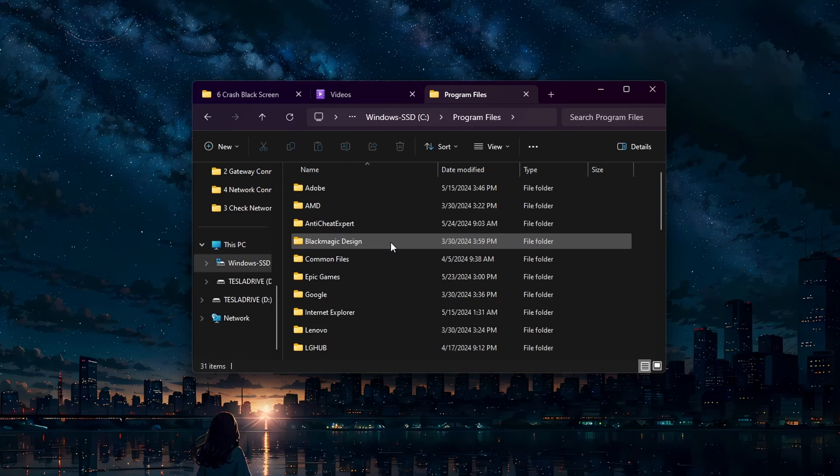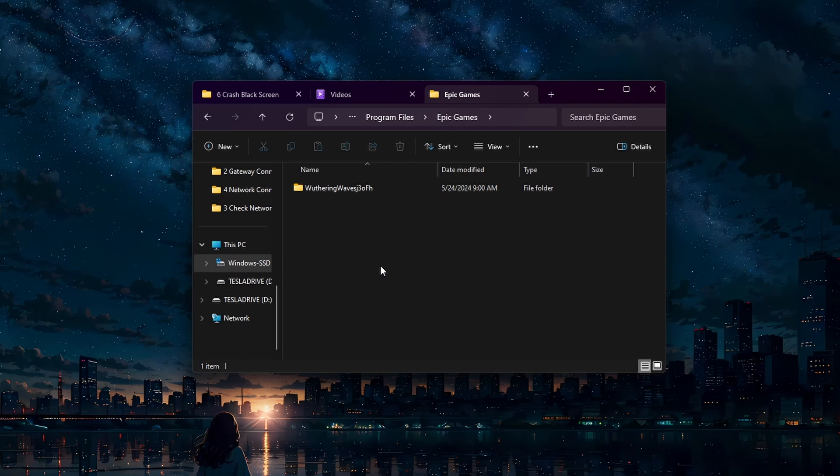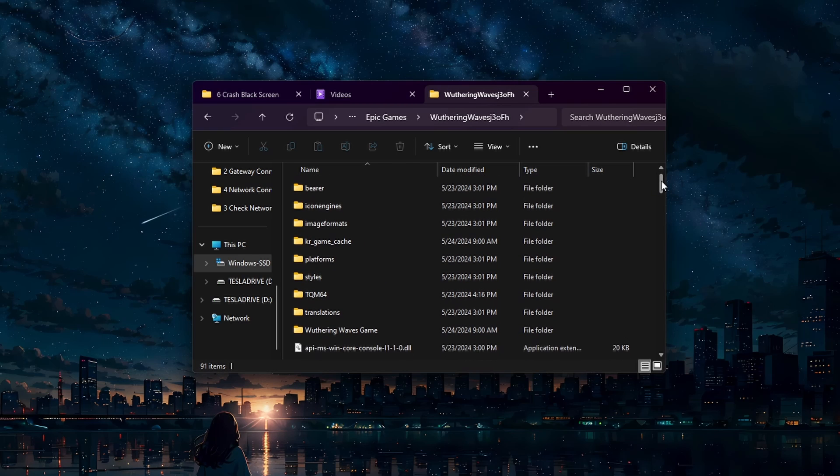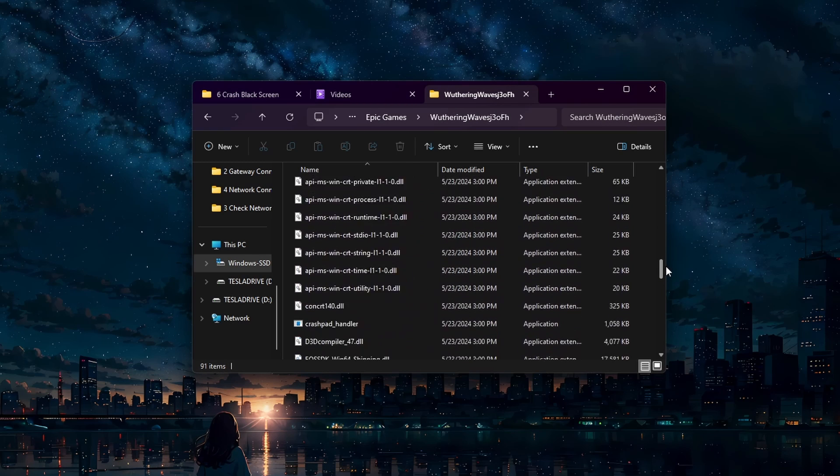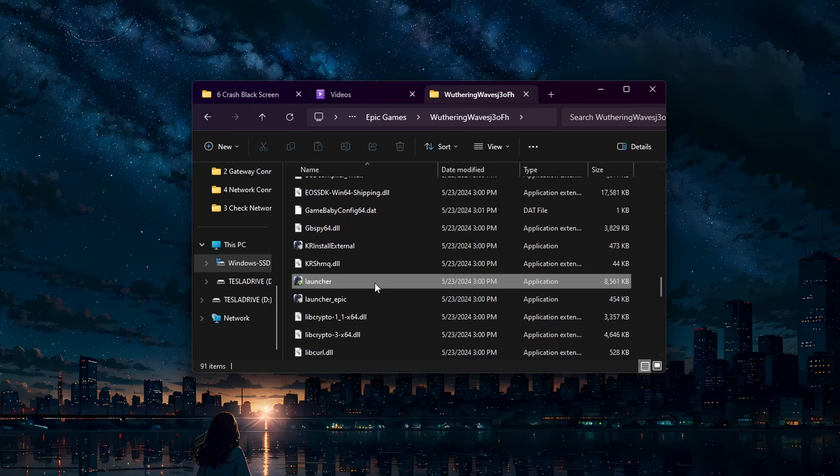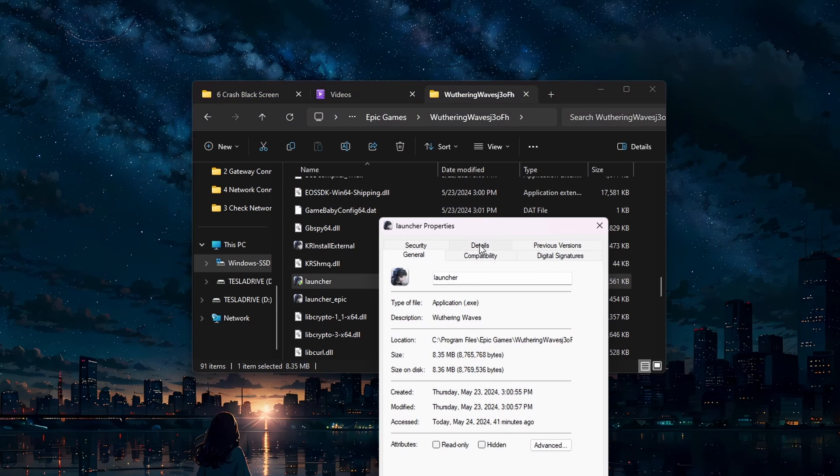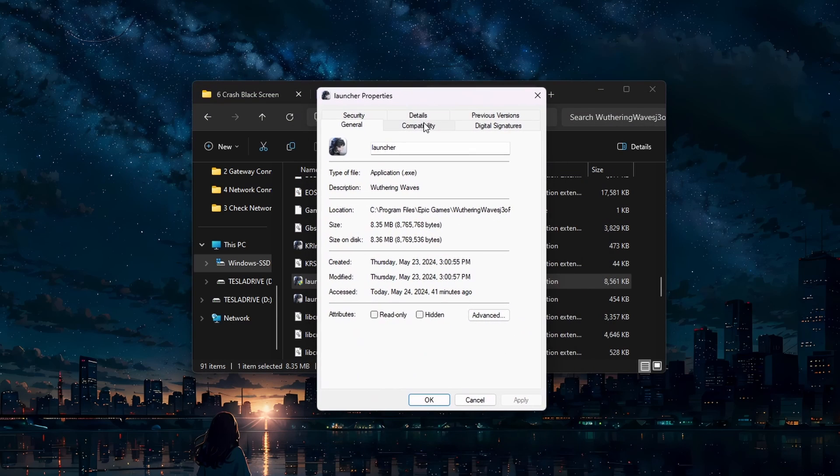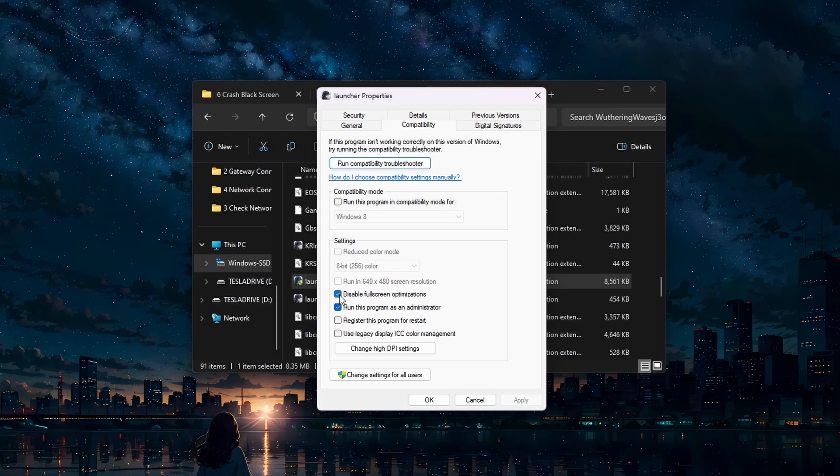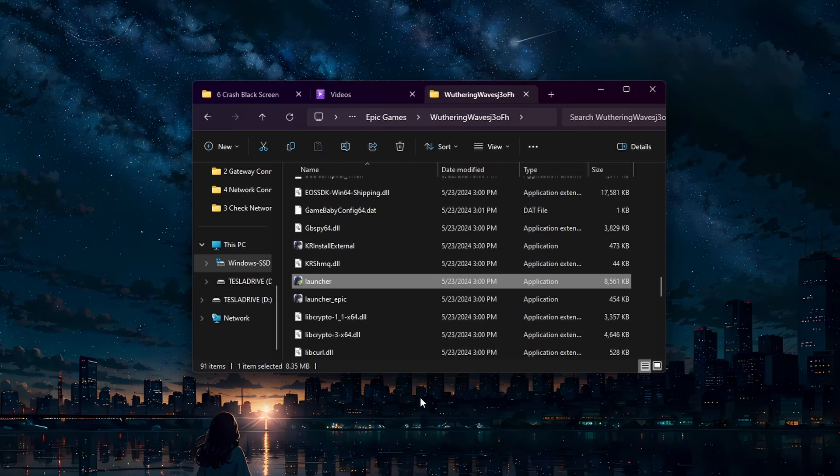Program Files, Epic Games, Wuthering Waves. Right-click the launcher.exe application and select Properties. In the Properties window, go to the Compatibility tab. Check the boxes that say Run this program as an administrator and Disable fullscreen optimizations. Click Apply and then OK to save the changes.